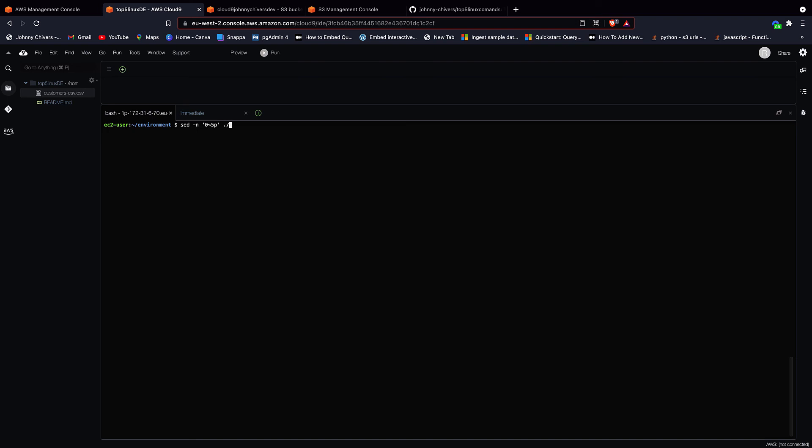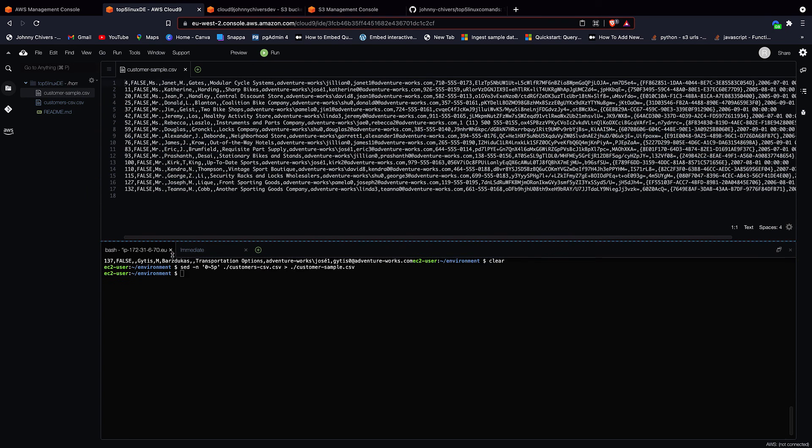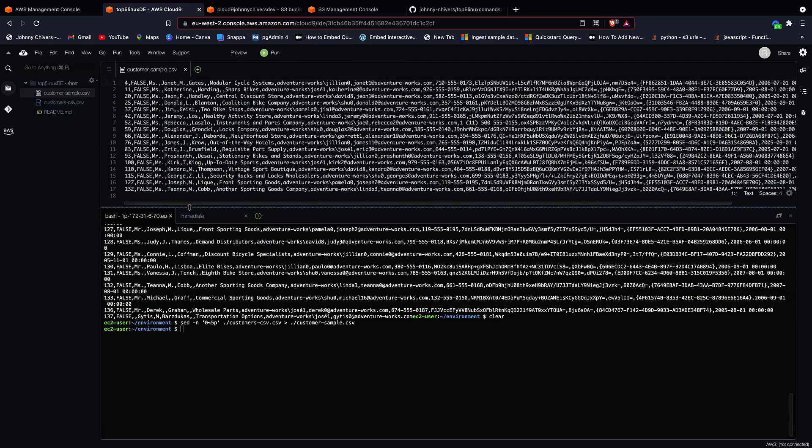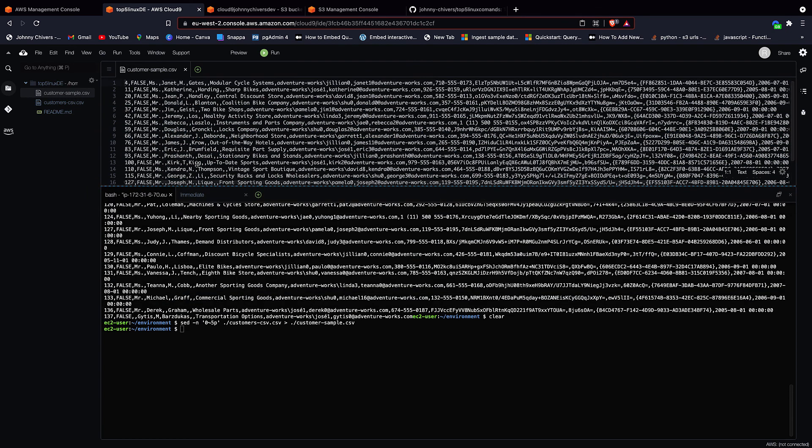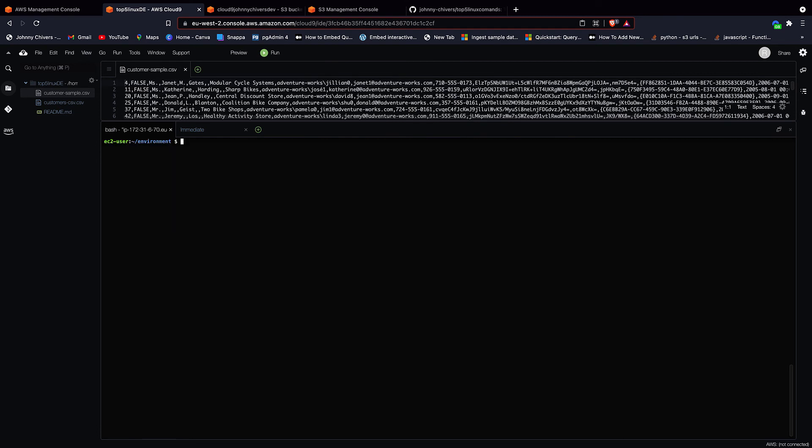Again, go into the directory of this file. And this little greater than sign means output from the customer-CSV file to the new file that will give it a name. So I'm going to call this one customer-sample.csv, hit enter, and you can see that it appears up here. And this time, we're just looking at every fifth line as the Linux editor actually sees the data.